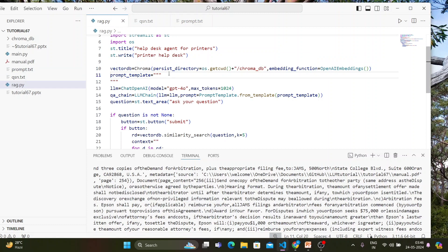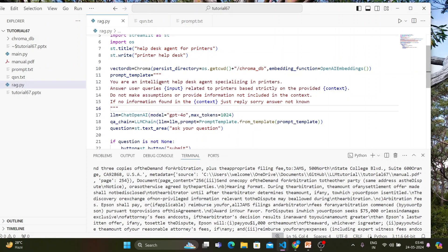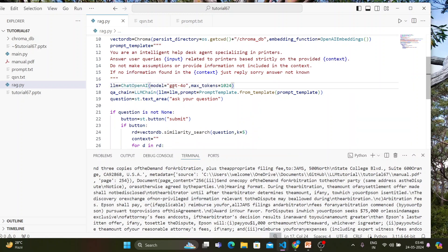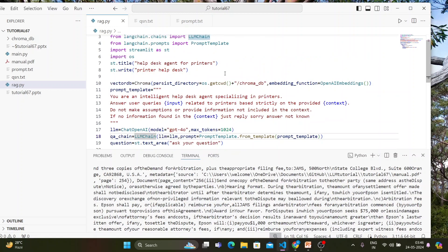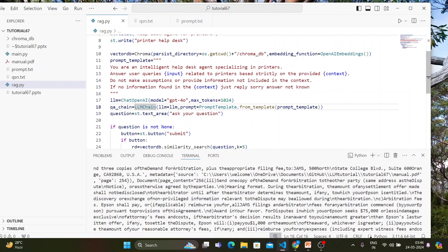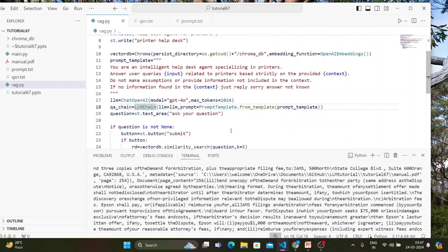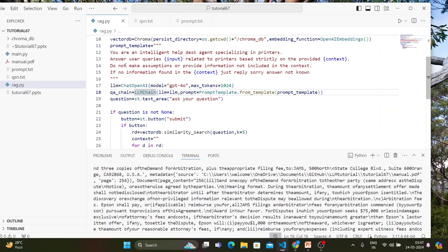'If no information is found in the context, just reply: sorry, answer not known.' Then we set up the LLM — ChatOpenAI model is GPT-4o with a max token limit. We initialize a variable called QH chain using LLMChain with the LLM and the template.